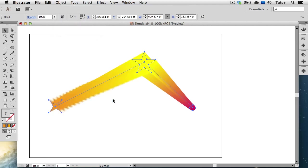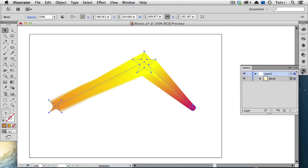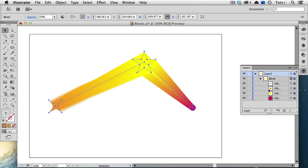And you can see that the Blend is going from the orange shape on the left, to the yellow star in the middle, to the red circle on the right. And this is because of the stacking order of these three objects. If I go to my Layers panel and reveal the blend, you can see the orange shape on the top, the yellow star in the middle, and the red circle is on the bottom in the stacking order.